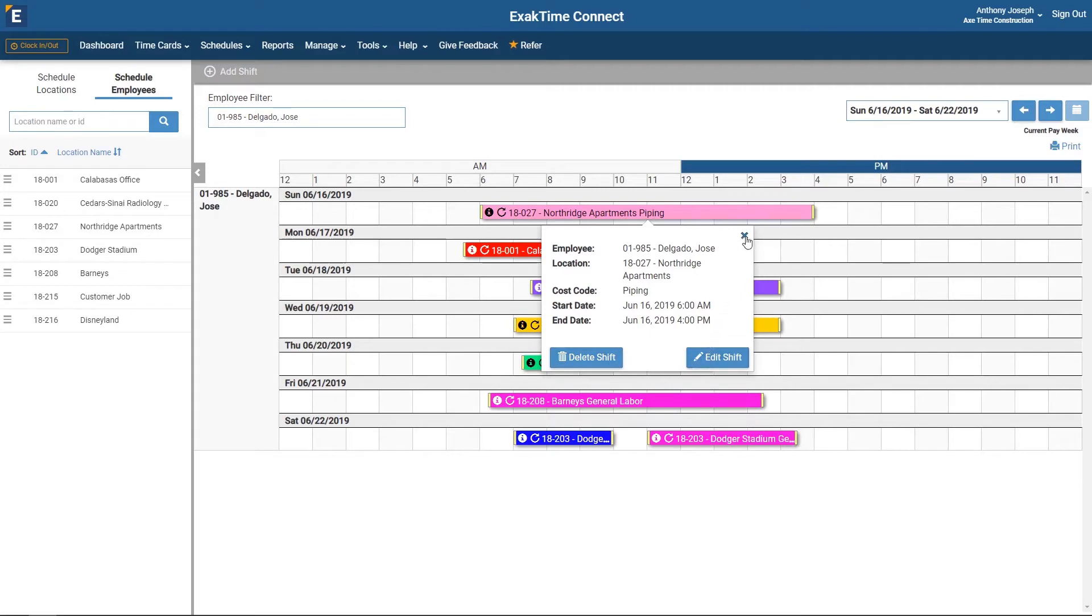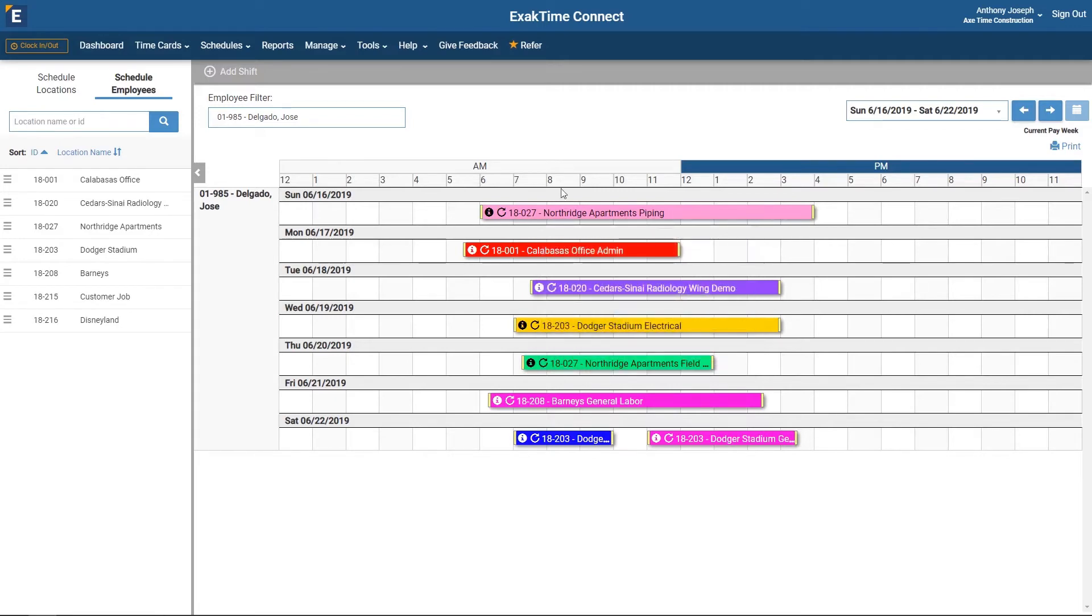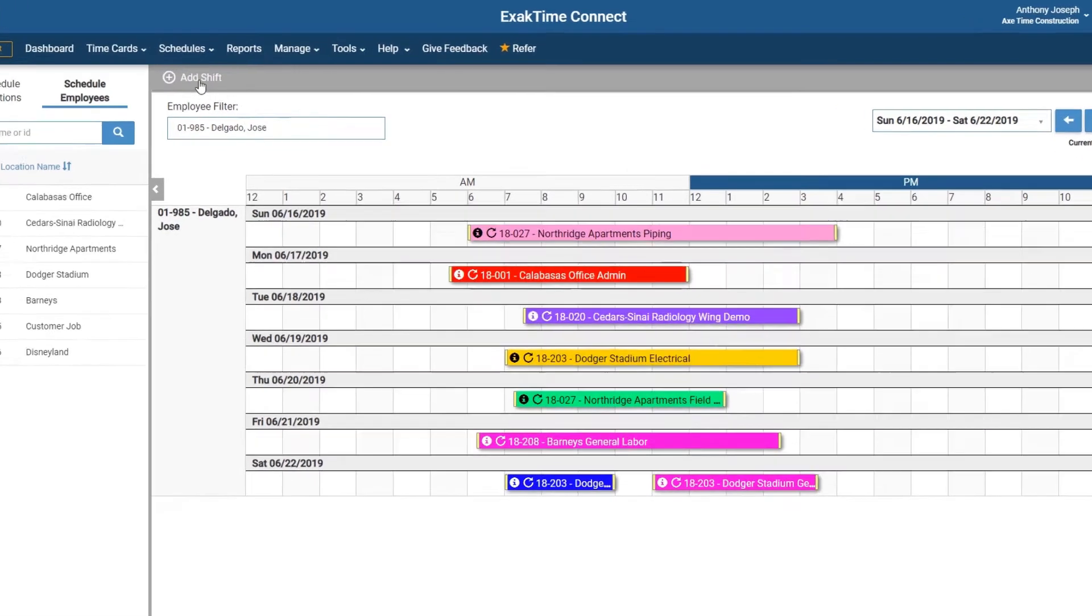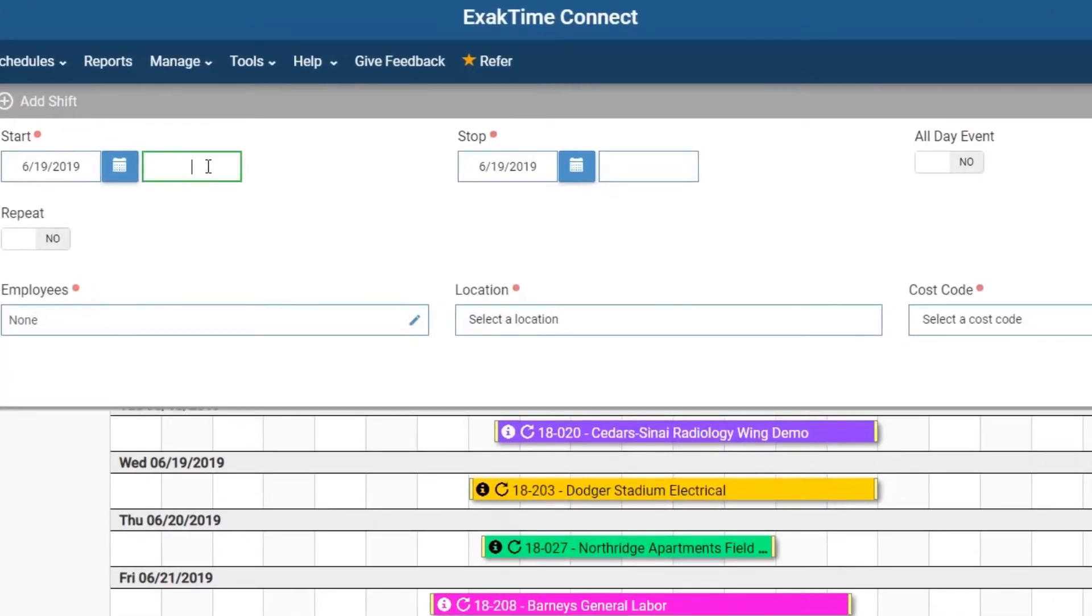Let's add a new shift. Click Add Shift. Enter the start date and start time. Enter the stop date and stop time. You can select All Day Event.